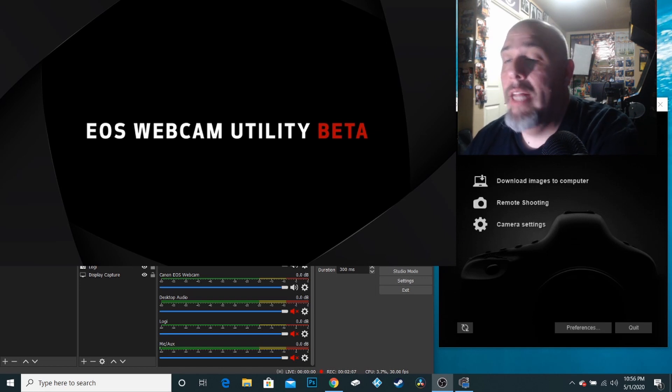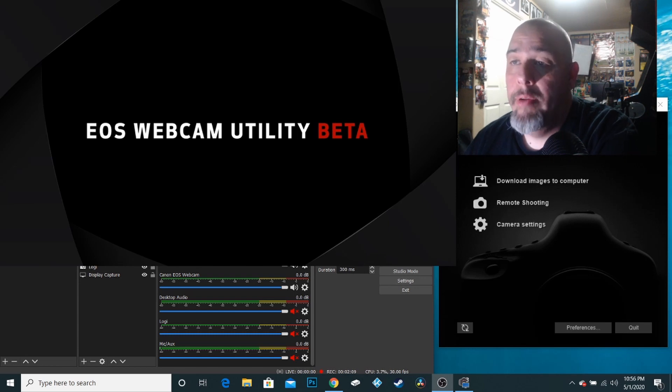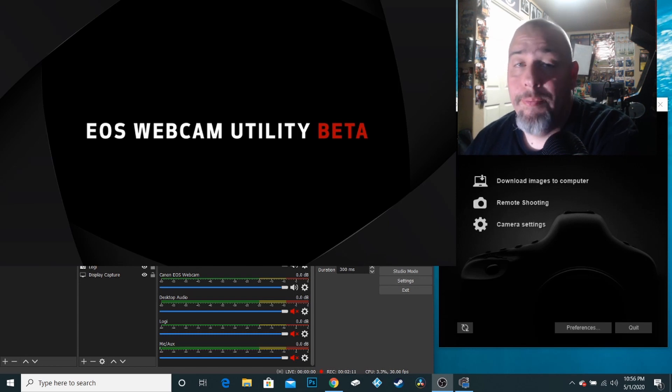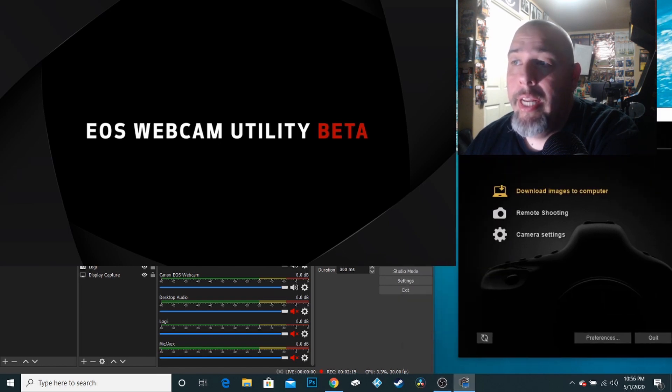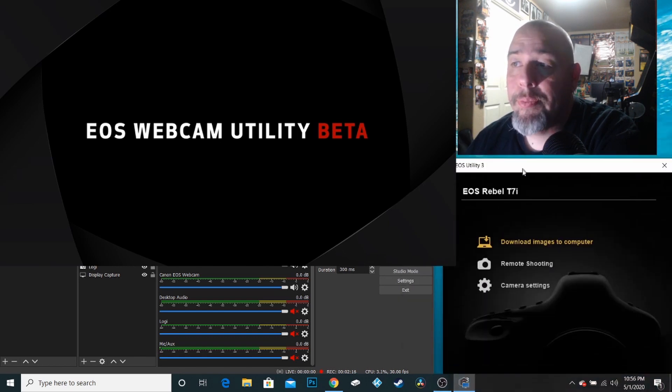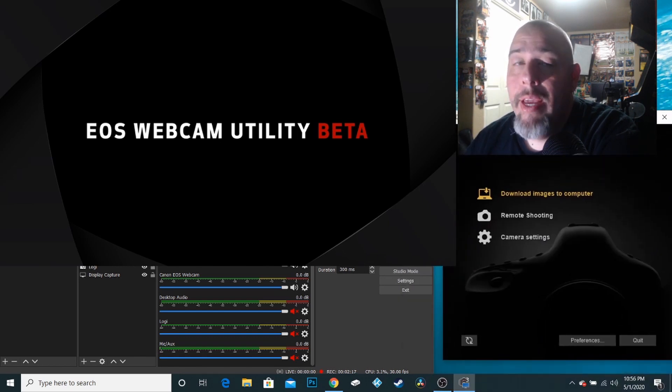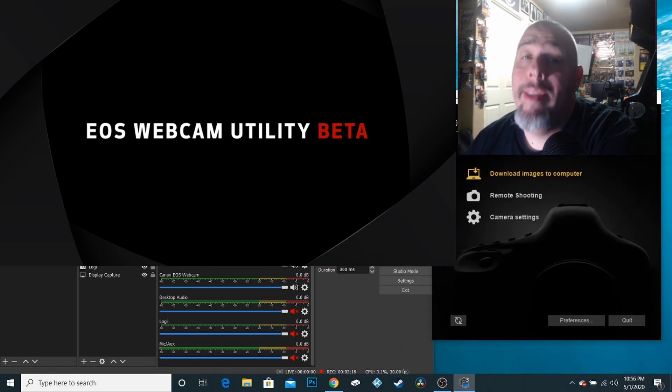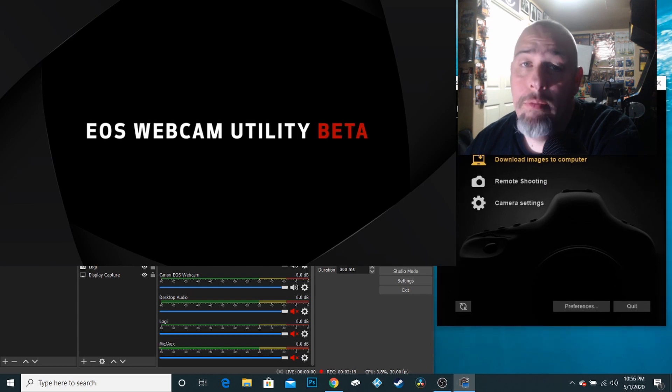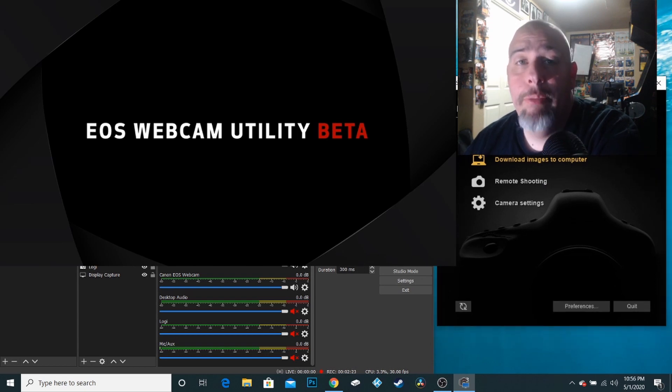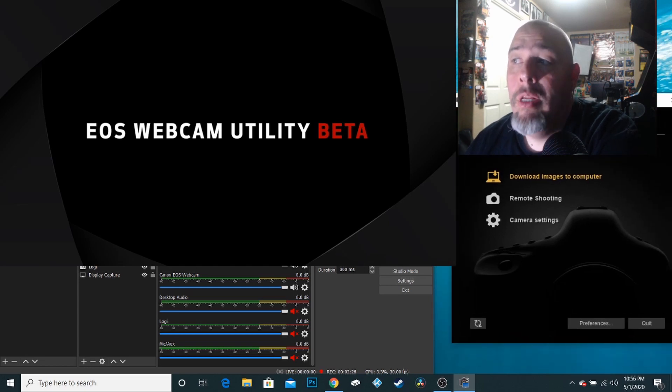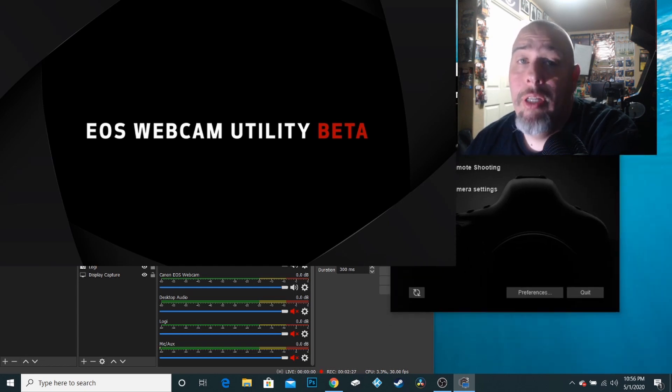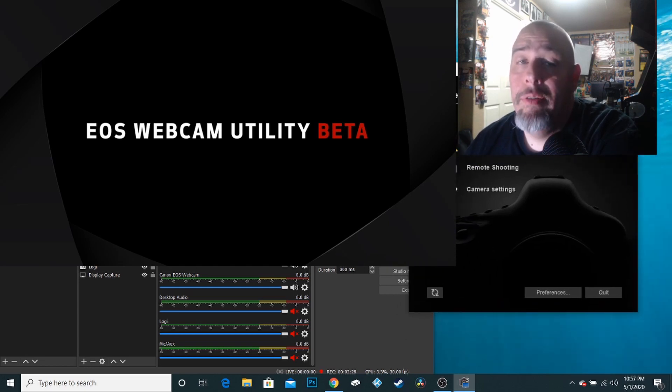I've downloaded the program and I don't know what's going on. Well, the problem is that the EOS utility, you see it here, is hogging the camera right now. So the webcam utility that Canon just put out can't use it while EOS utility is running.